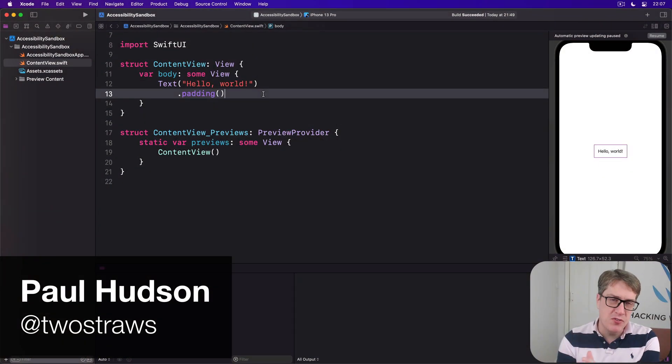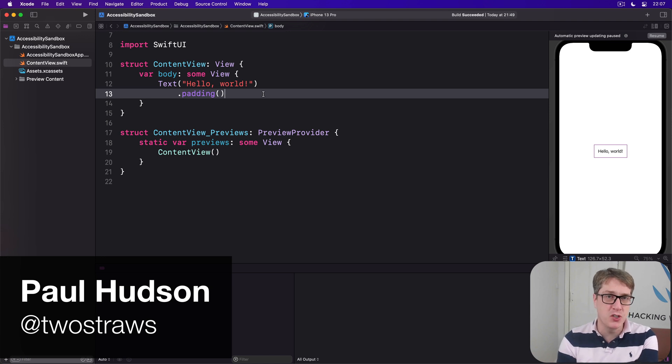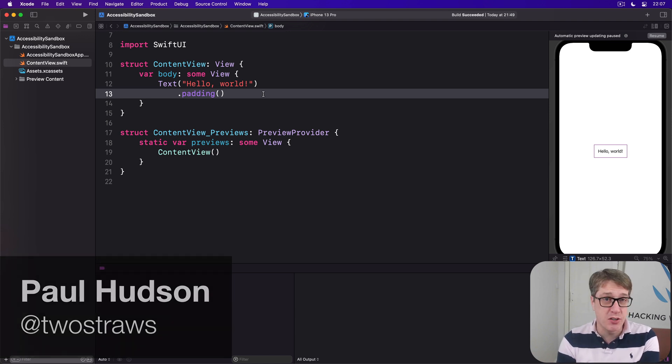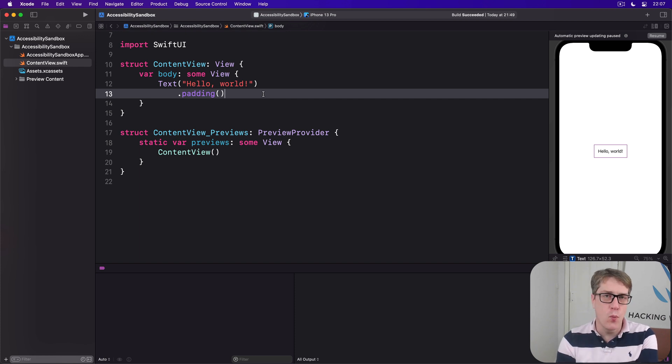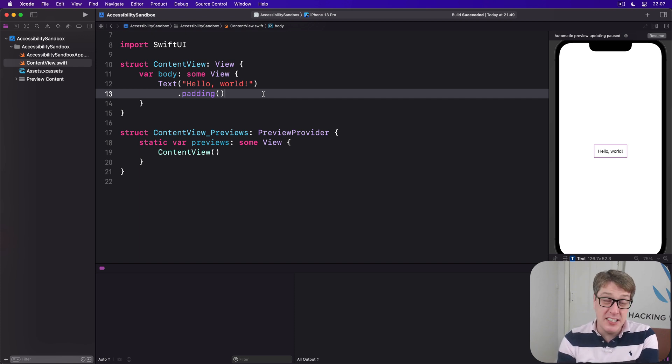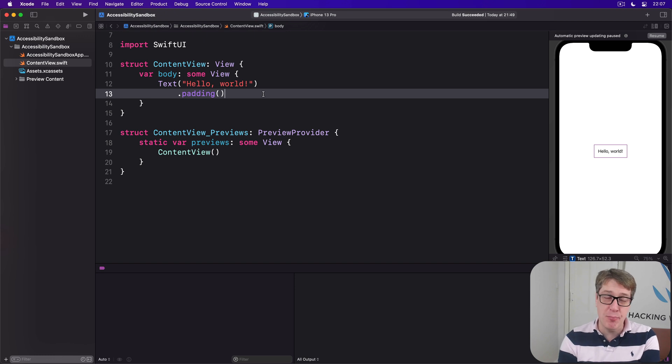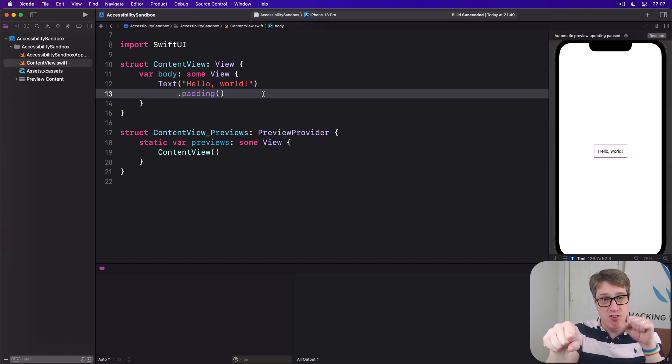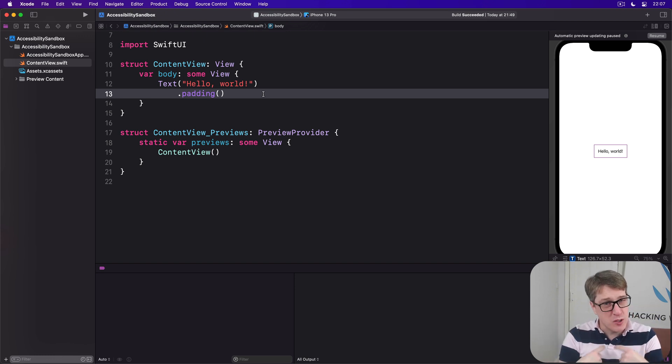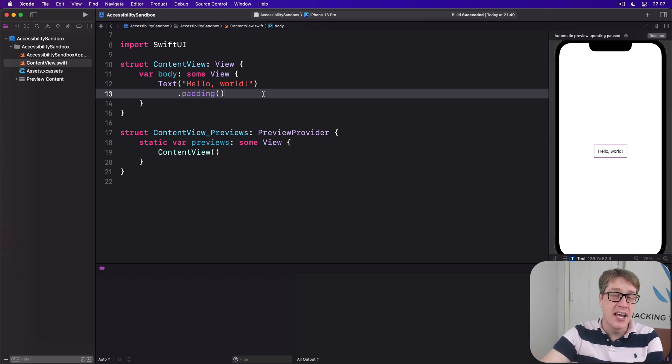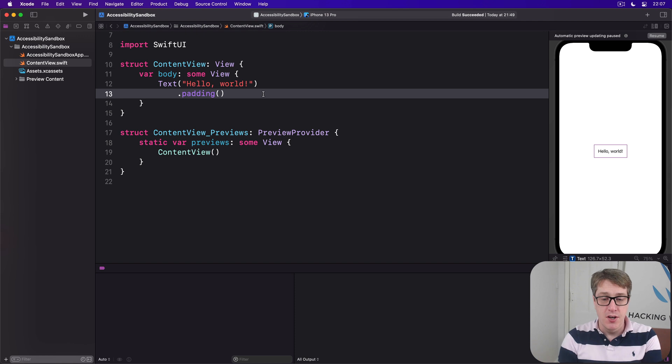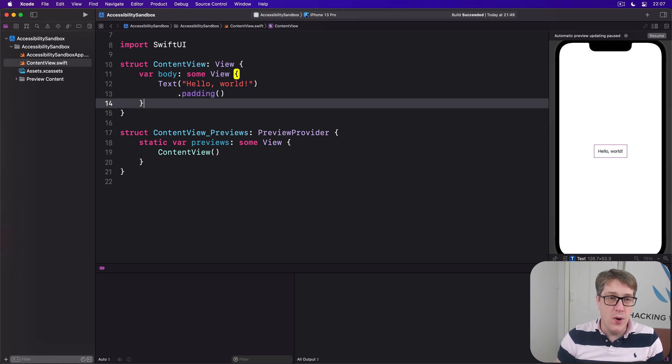By default, SwiftUI provides VoiceOver readouts for its UI controls, and most of these are great. But sometimes they won't quite do what you need. In these situations, it's helpful to be able to separate a control's value from its label, but you can also provide custom adjustable actions as you swipe—it runs code of your choosing. For example,